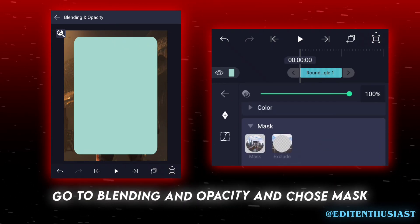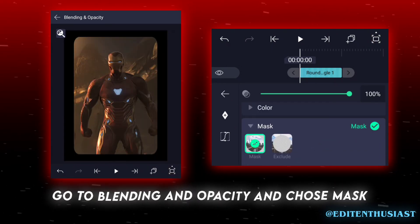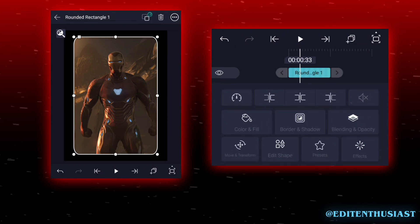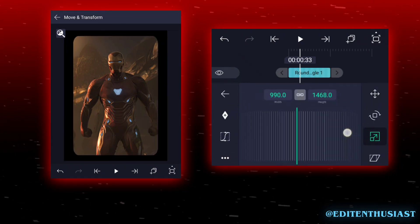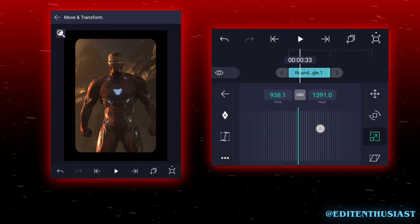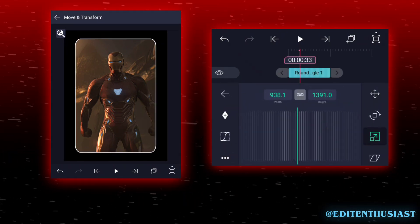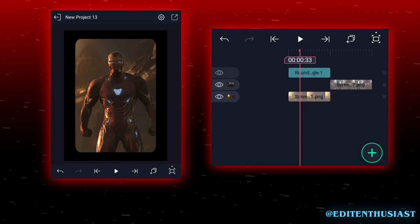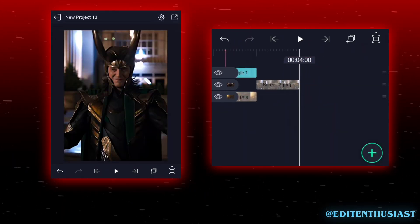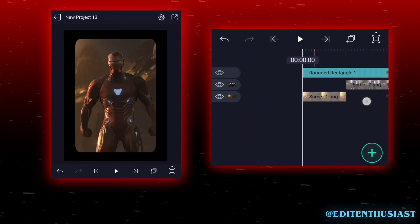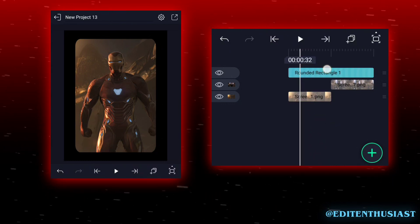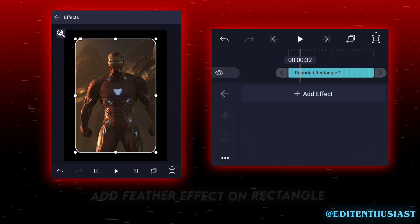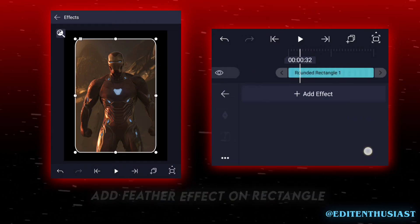Go to Blending and Opacity and choose Mask and adjust it. Add a feather effect on the rectangle.